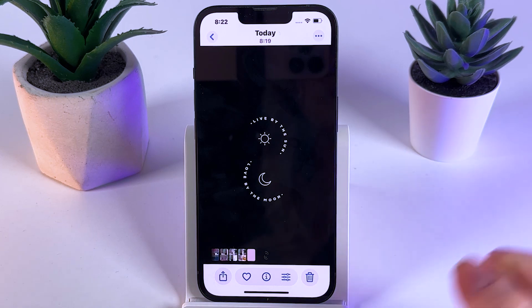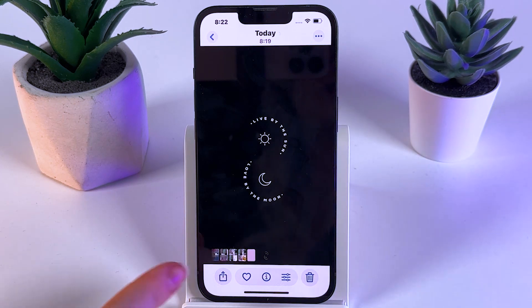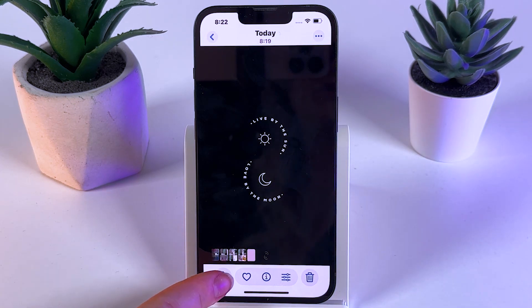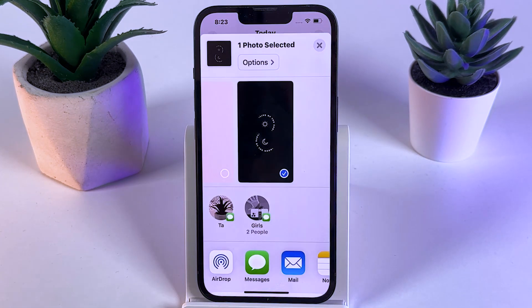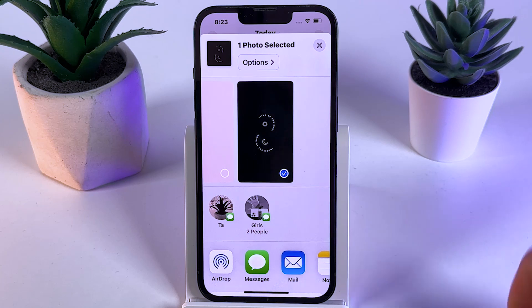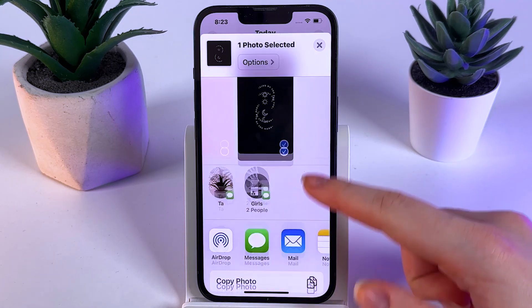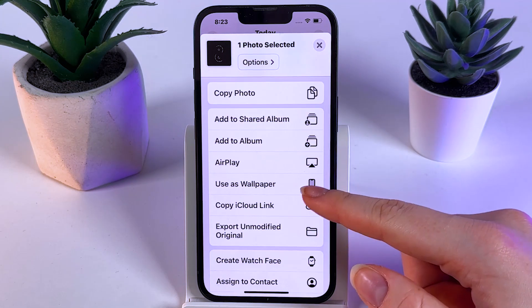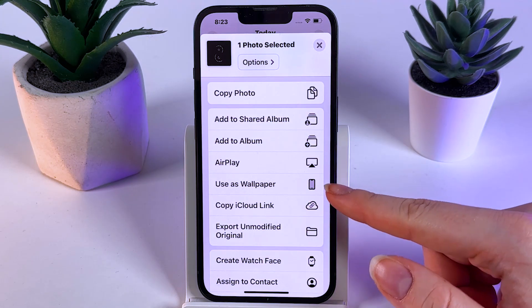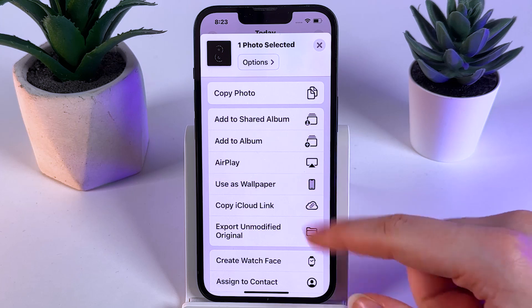As a next step, we would need to click on the share button to find the 'use as wallpaper' button. Here we would need to scroll down and click 'use as a wallpaper'.